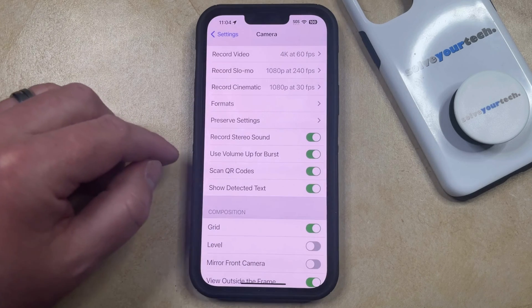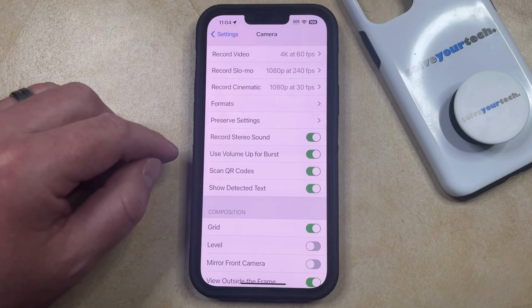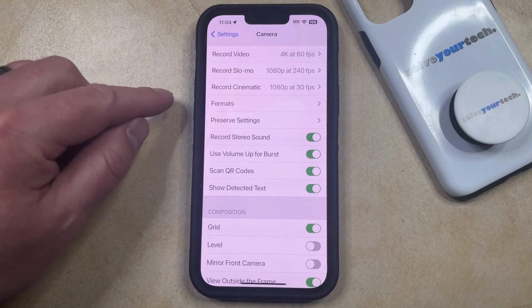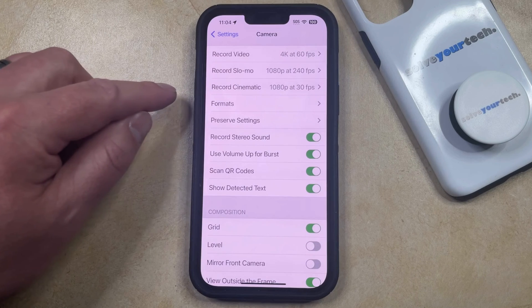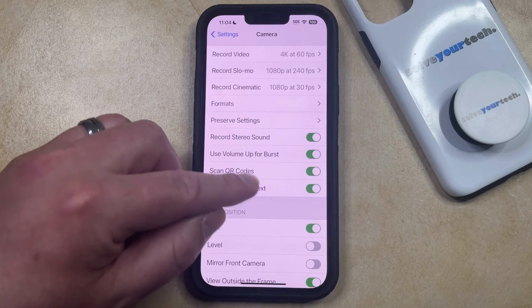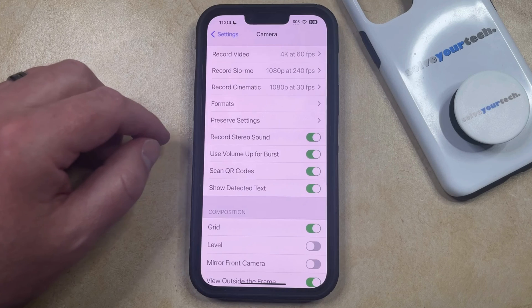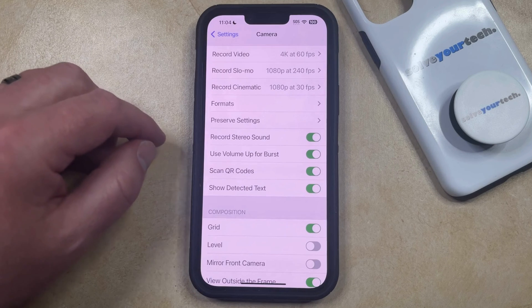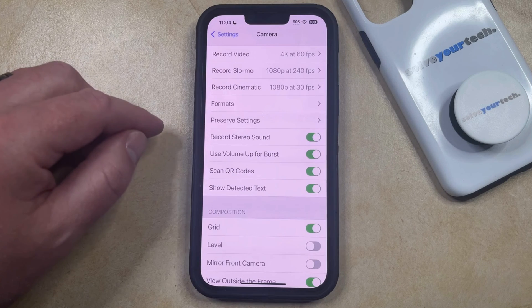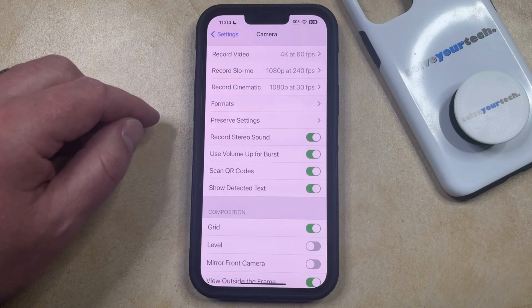Now rather than just tapping and dragging the shutter button to the left, you can press and hold the volume up button to take a burst. That number of pictures it's taking is going to increase, and then once you have the desired number of pictures, you can just let go of the volume up button.